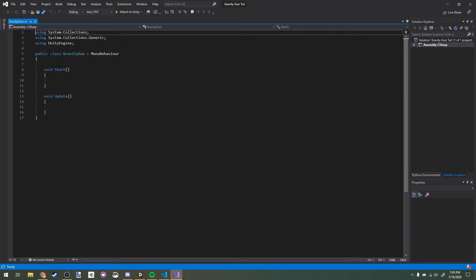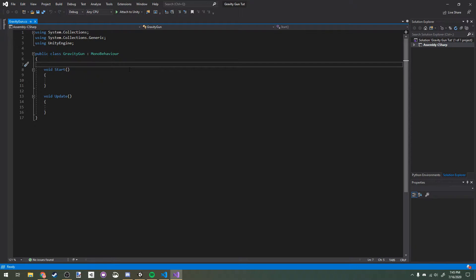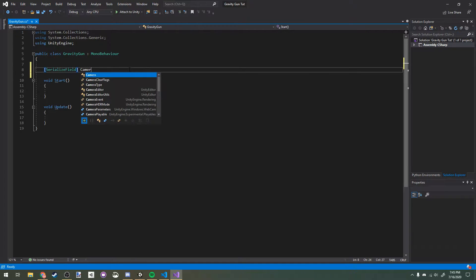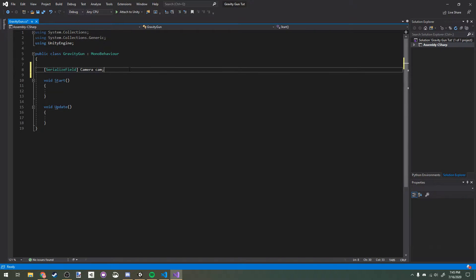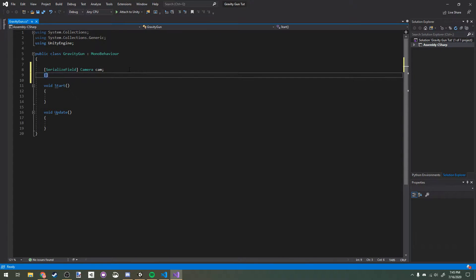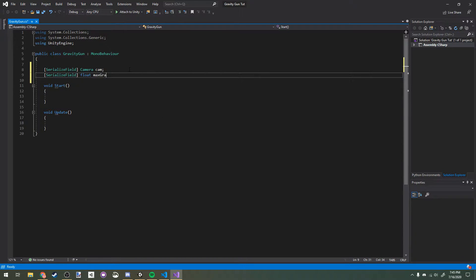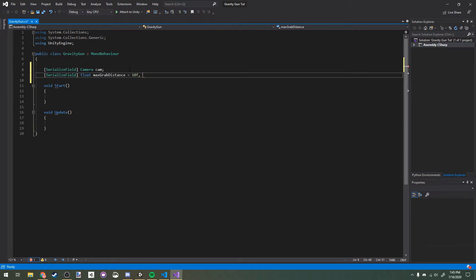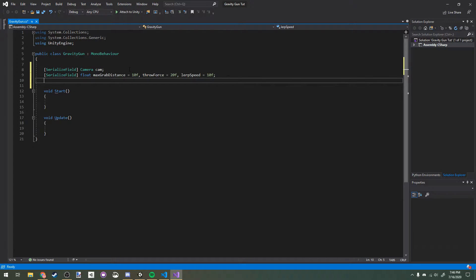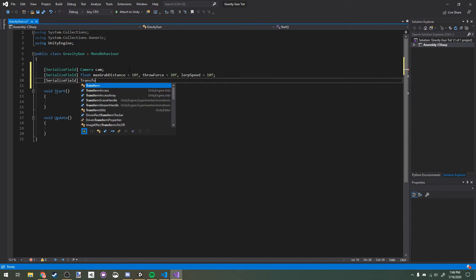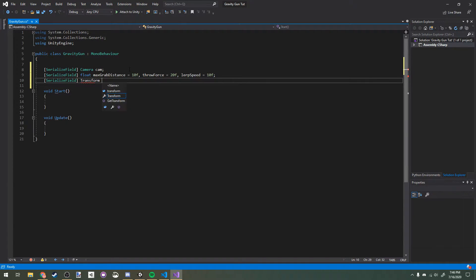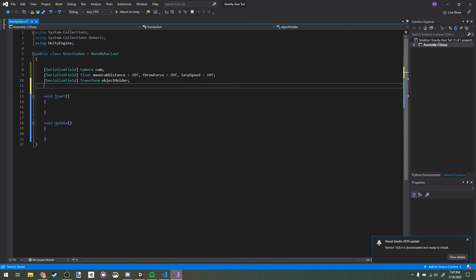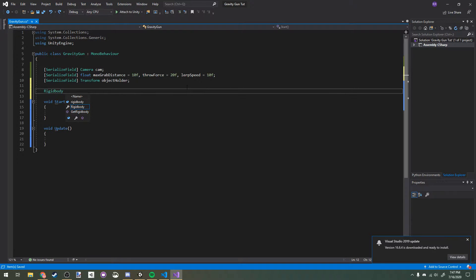I'm going to make a few variables visible in the inspector here. We'll start off with serialized field camera cam, and we'll make a few floats: float max grab distance, I'll set that to default at 10, throw force will default to 20, and lerp speed will default to 10. We're also going to need another transform called object holder, and we're going to have one variable here, rigidbody grabbed RB, and that's just going to be the storage rigidbody of the object we're grabbing.